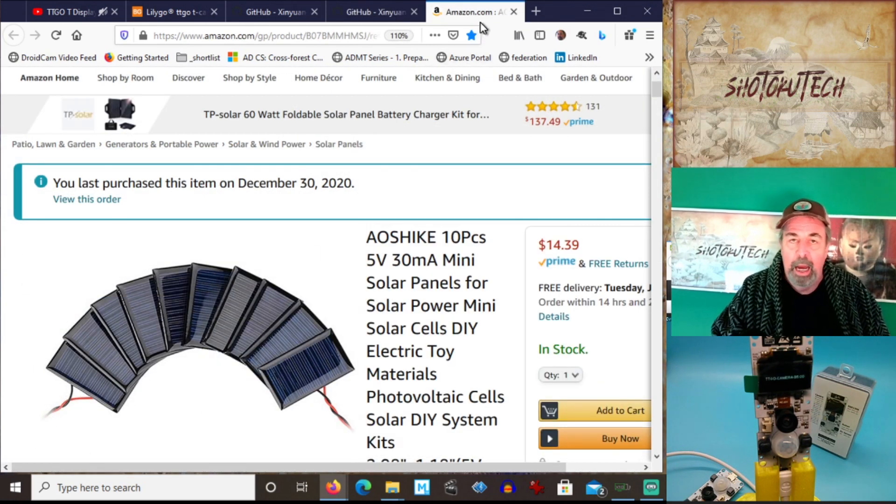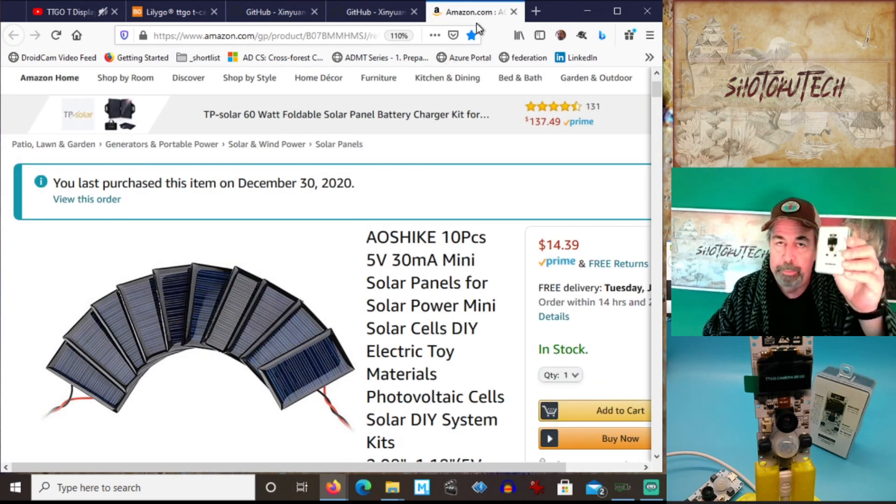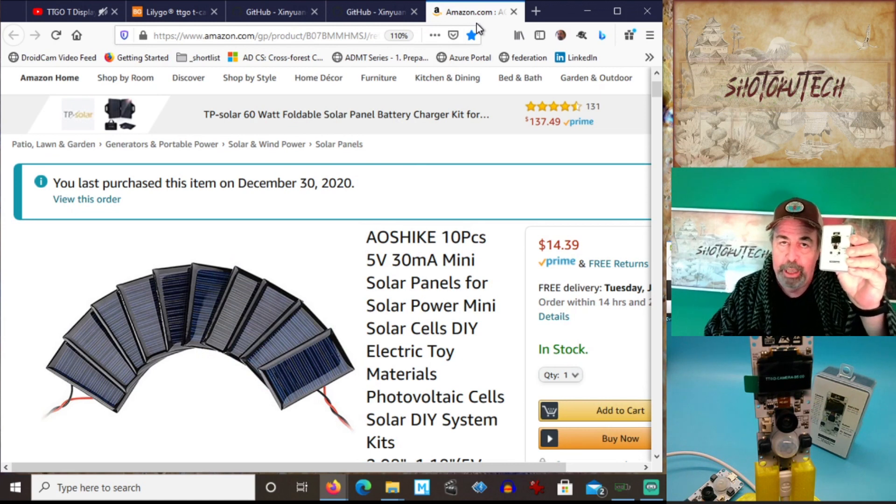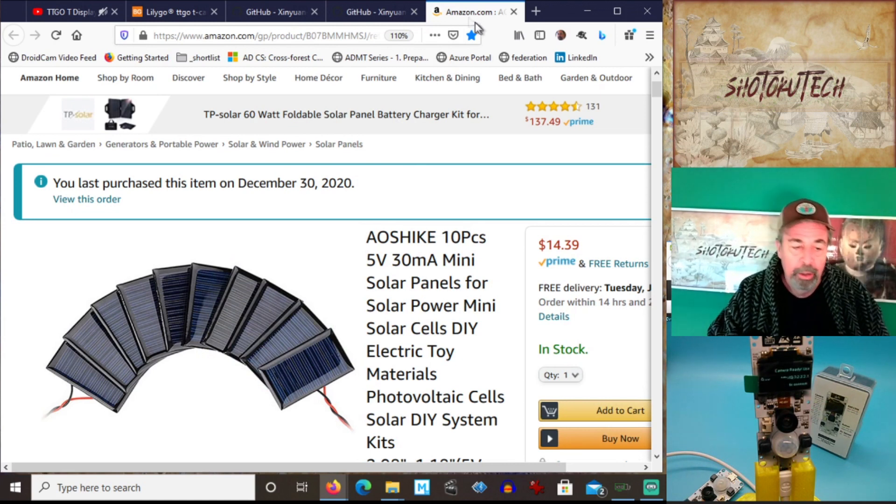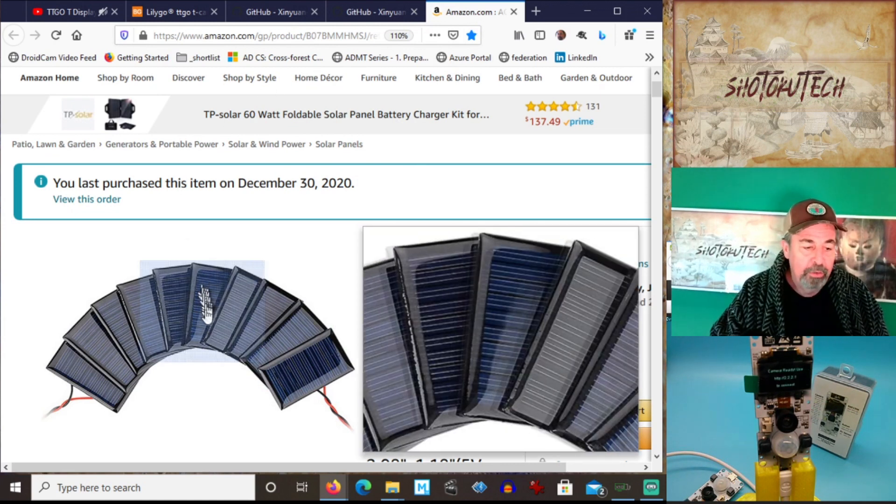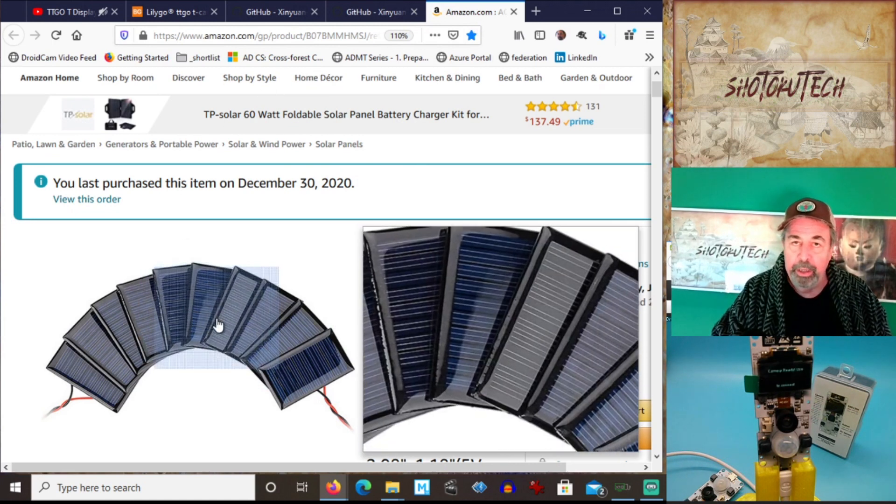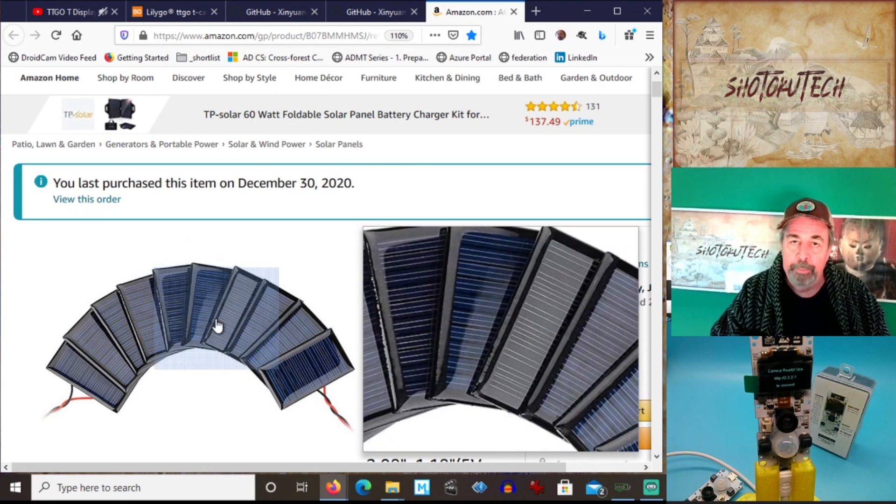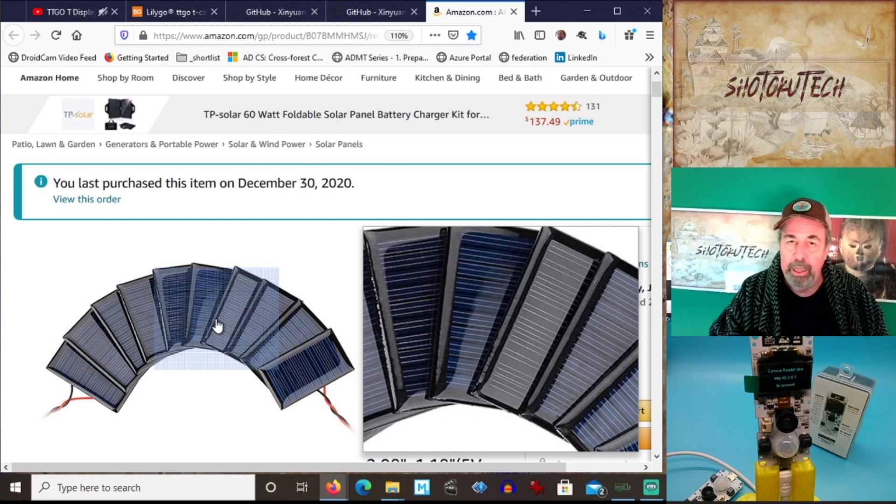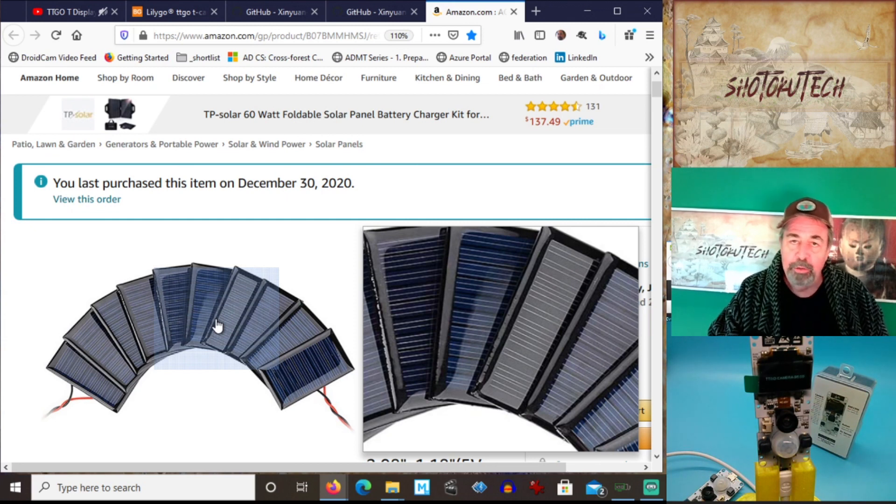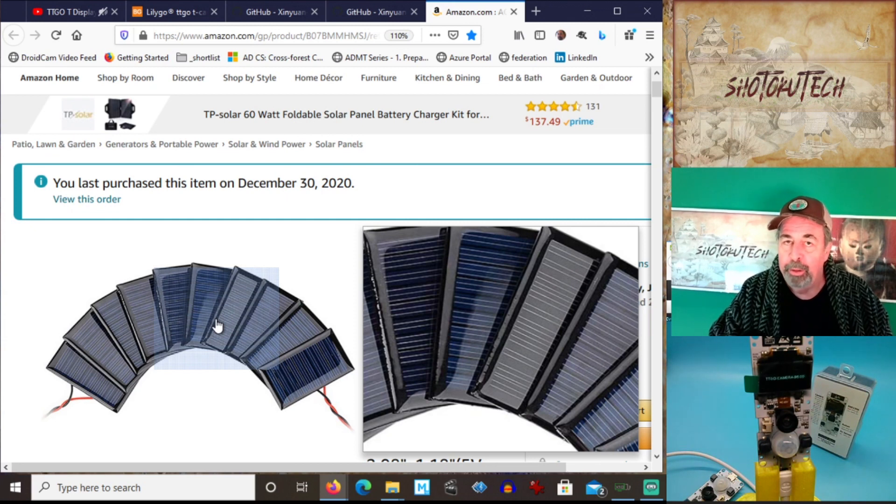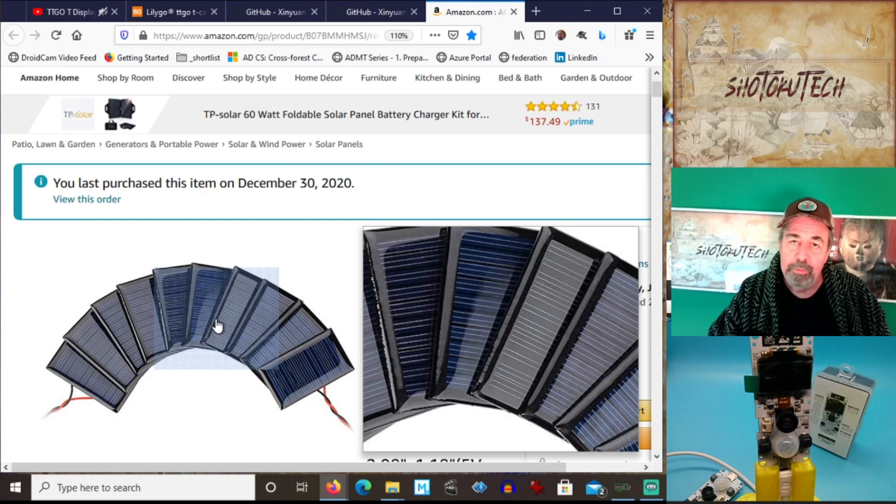Also, I want to do a 3D printed case for my T camera, attach these solar panels and a LiPo battery, and see if I can't have a freestanding outdoor Wi-Fi security camera. Alright. Stay tuned.